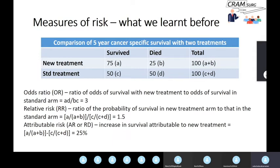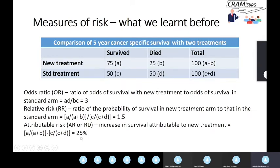The next measure of risk discussed in part two is attributable risk, also known as the risk difference (AR or RD). This is the increased survival you can attribute to a new treatment — in other words, just the difference in probabilities. You take A over A plus B, the probability of surviving in the new treatment arm, minus C over C plus D, the probability of surviving in the standard arm. Subtracting the two gives you the risk difference or attributable risk.